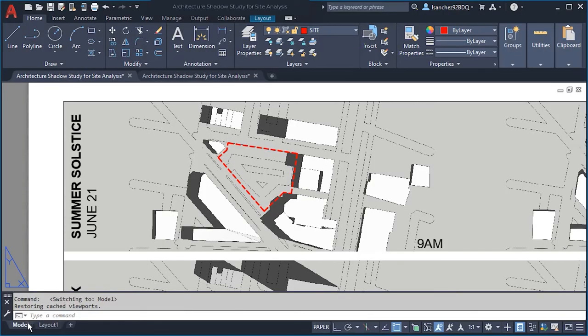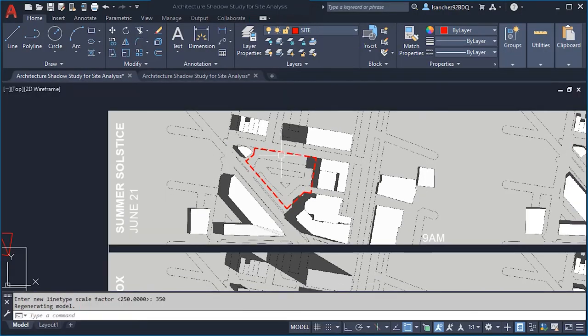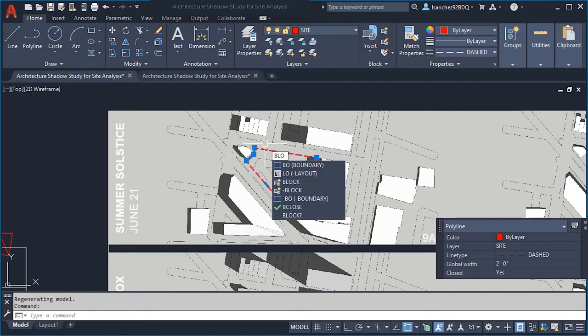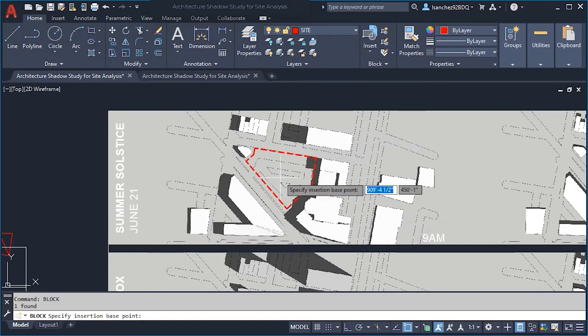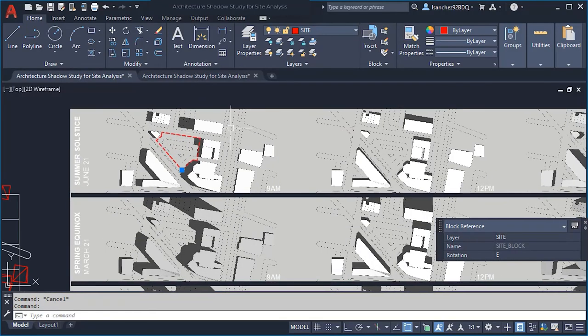Go back to model space and make this a block using the Block command. Name it 'Site Block' and click OK, then pick a base point. The reason to make it a block is so we can use it across all of our shadow studies. If in the future you want to modify or change your property boundary, the changes will update in all of them at once.